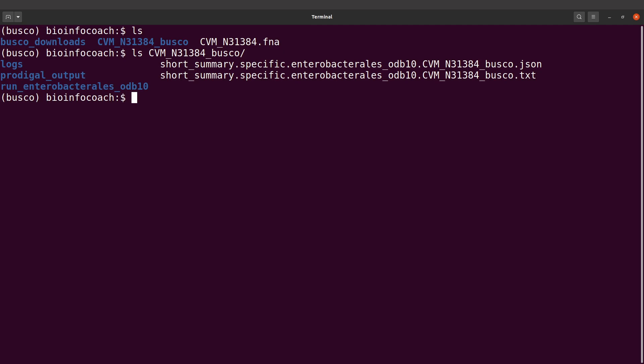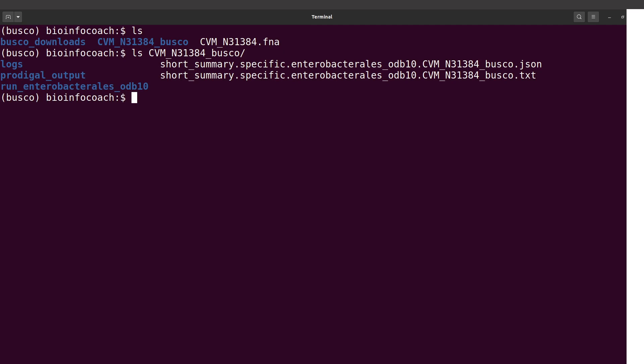It is possible to visualize the BUSCO results. BUSCO allows you to run a Python script to generate a plot which is very useful if you have lots of samples.